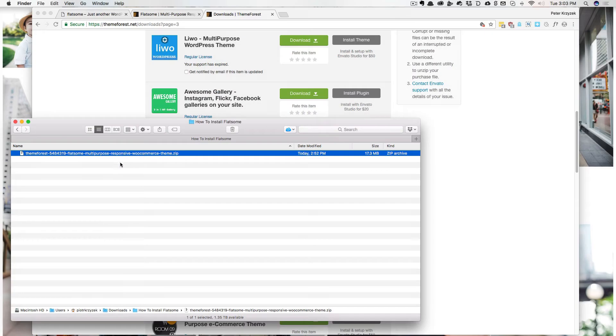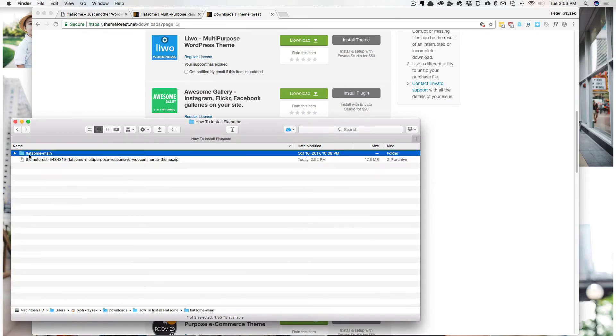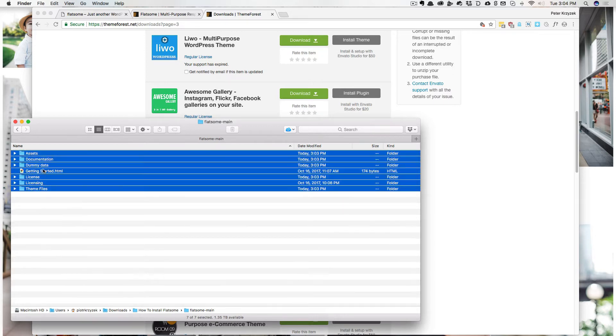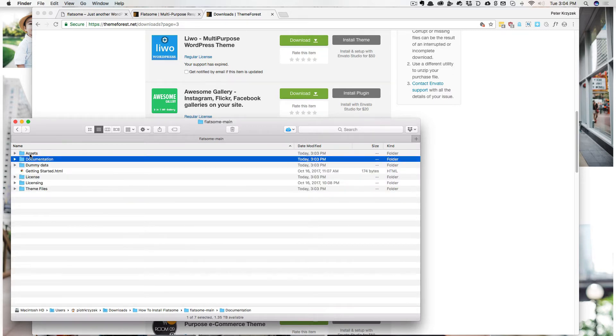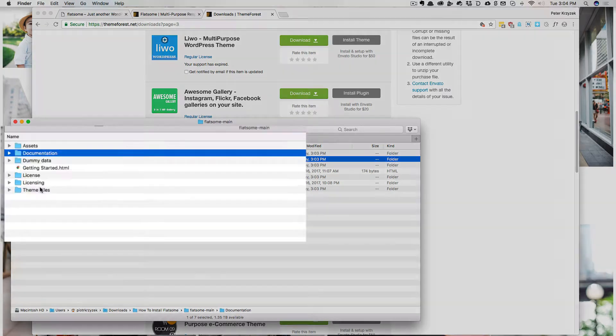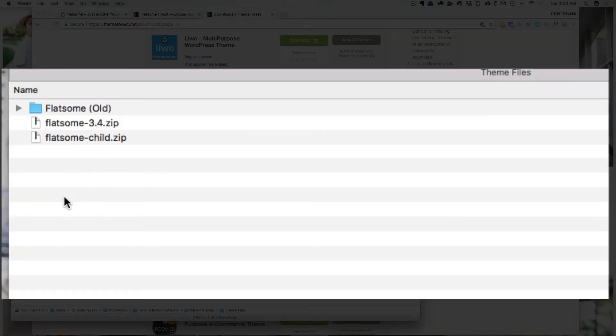So if we unzip this file, it'll open up a Flatsum dash main folder. And if we go into there, you'll see a whole bunch of stuff and you can read the documentation or get some extra goodies. But what we're interested in is in this folder, the theme files folder.